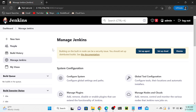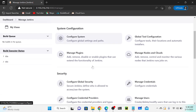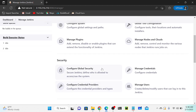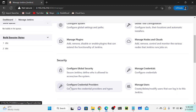Next we need to create one user, then I will assign a particular role for that user. To create a user you have to go to Manage Jenkins, then Manage Users. You can see options including configure global security, configure credential provider, manage credentials, and manage users. Since our next step is to create a user, I'll go to Manage Users.